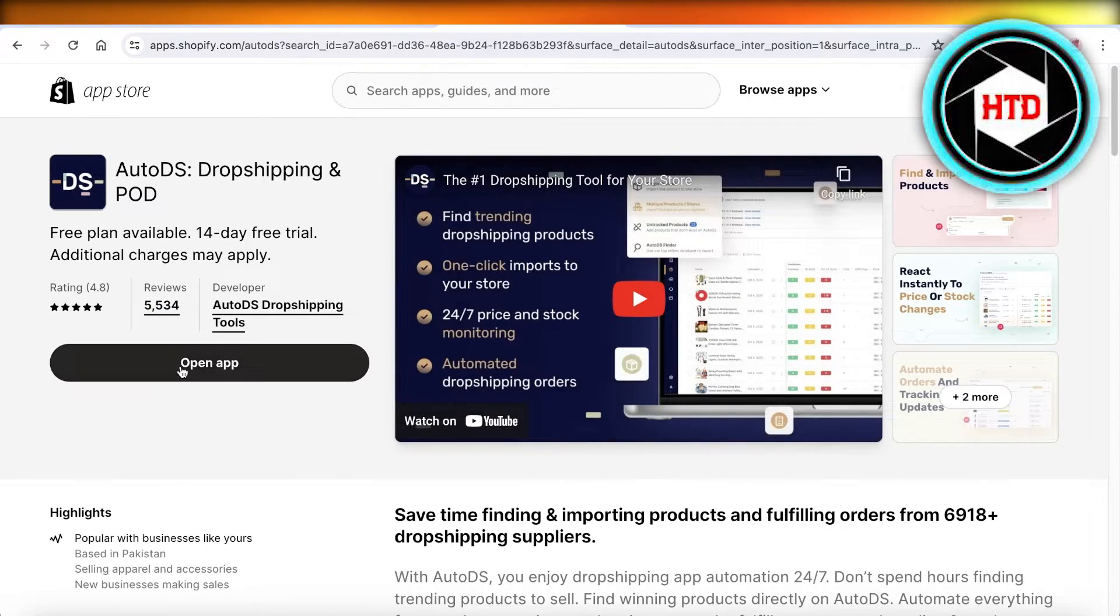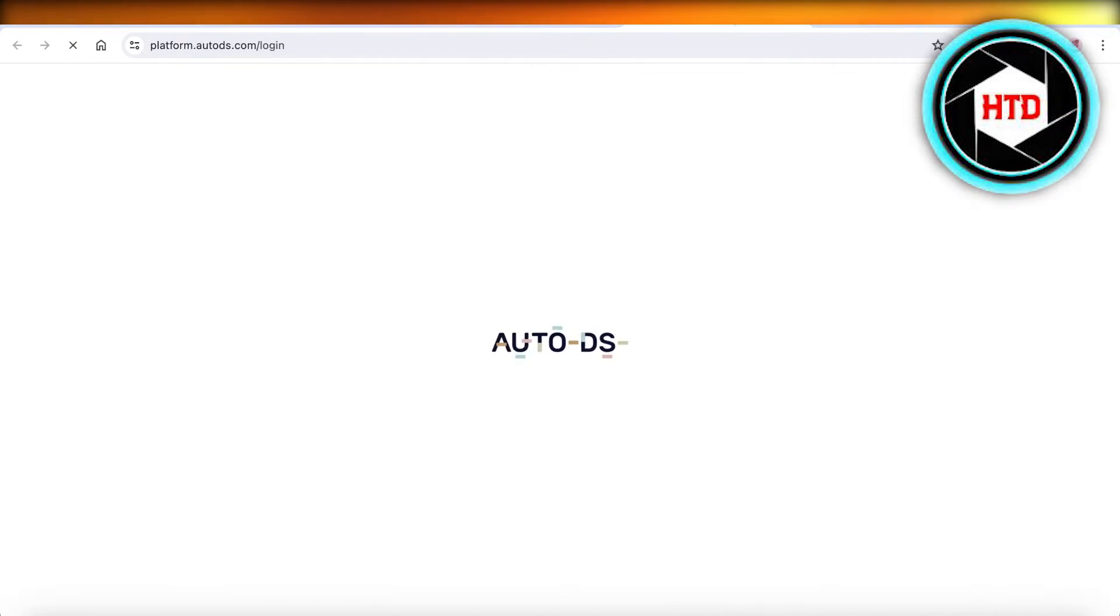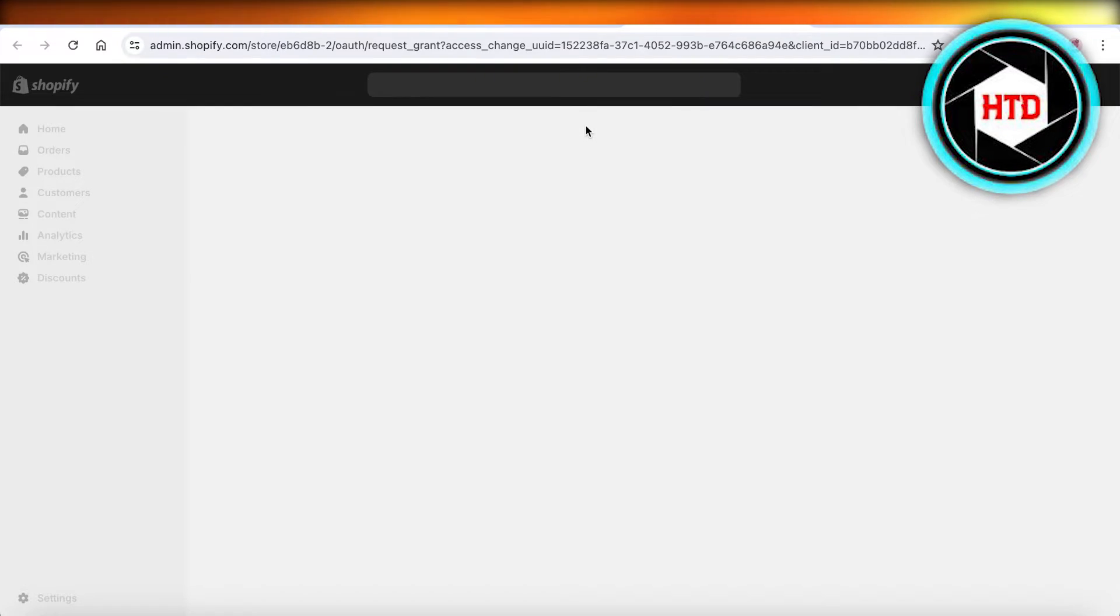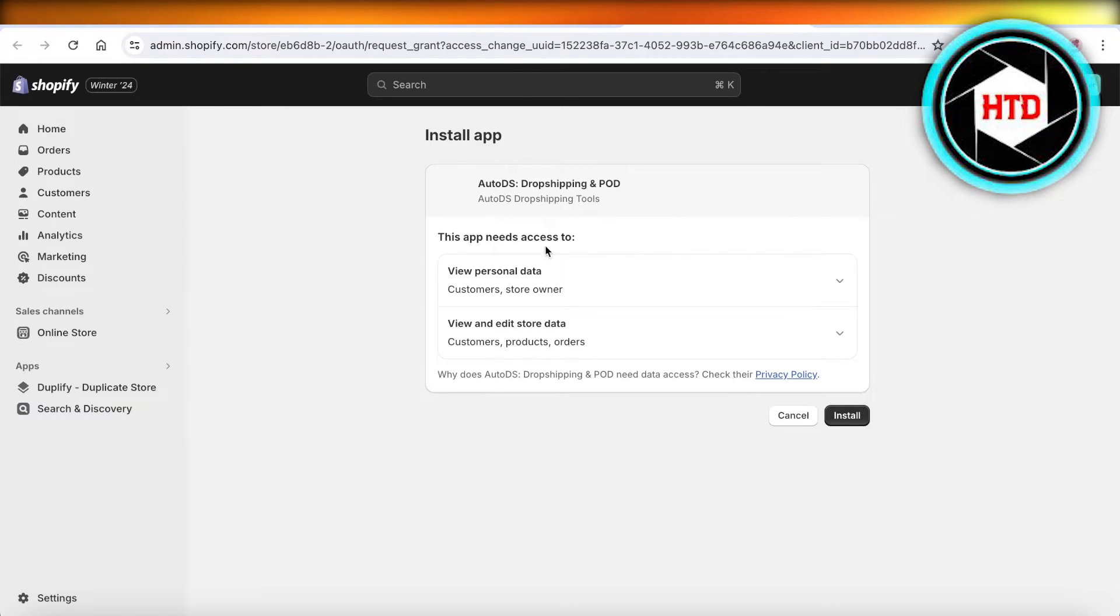You are just going to click on install over here. We're just going to install it. And from here, you're just going to log on to your AutoDS account. And that is all you have to do.